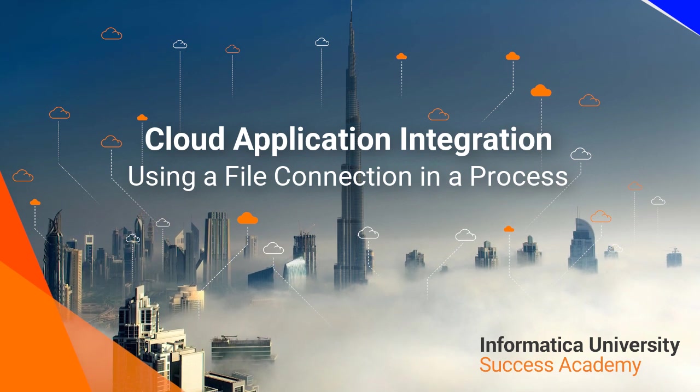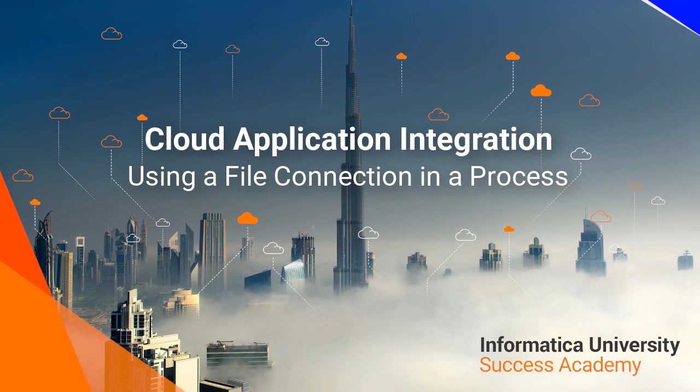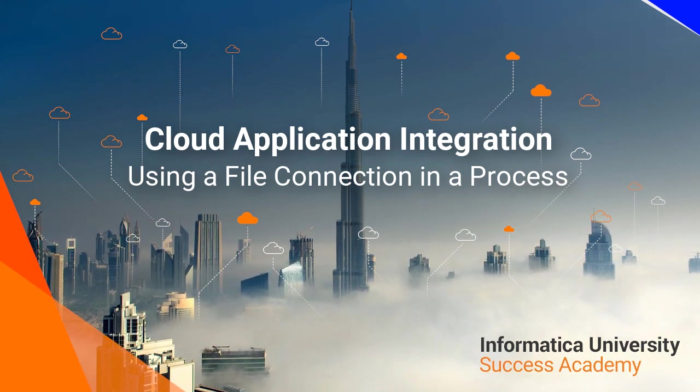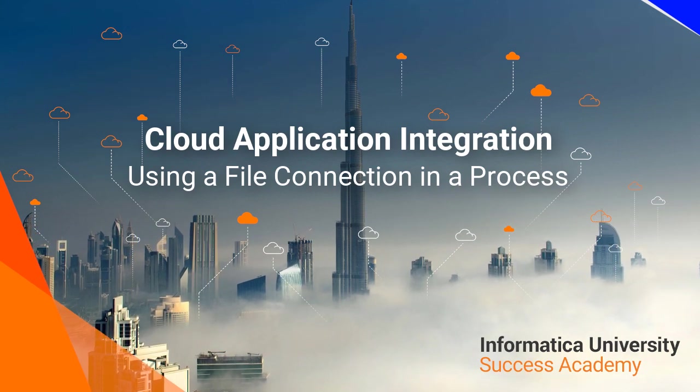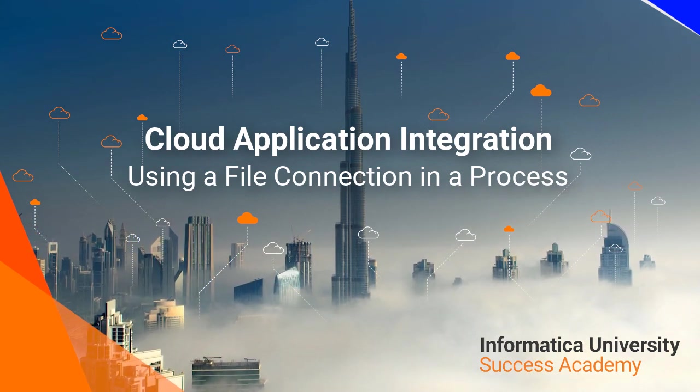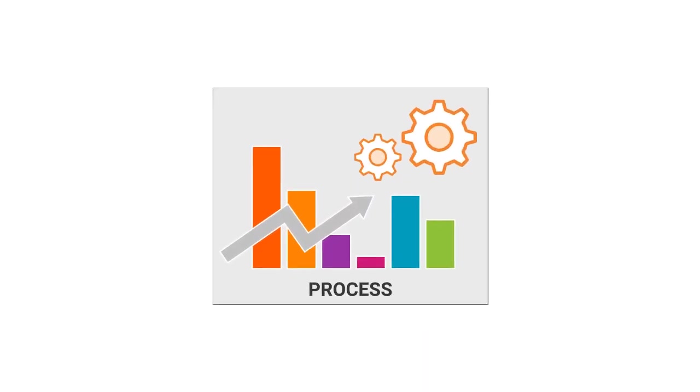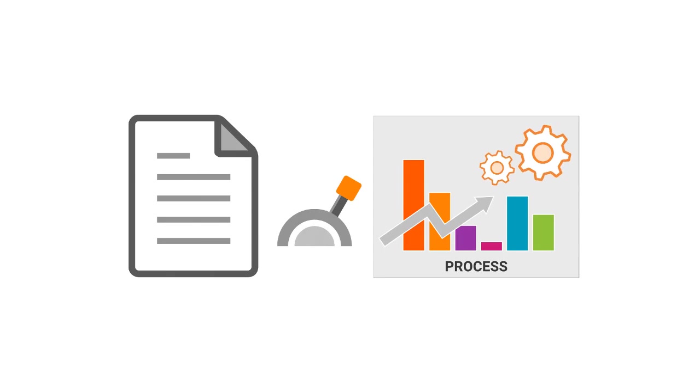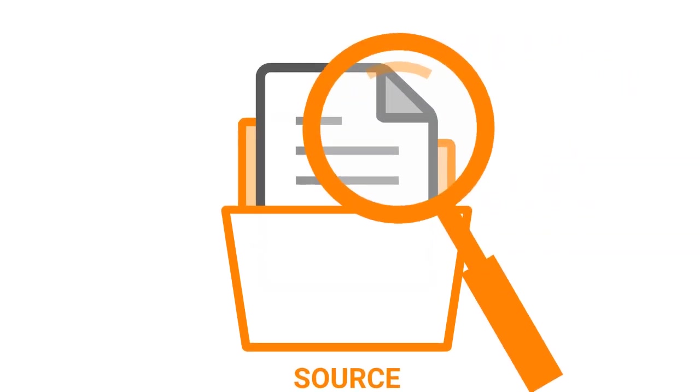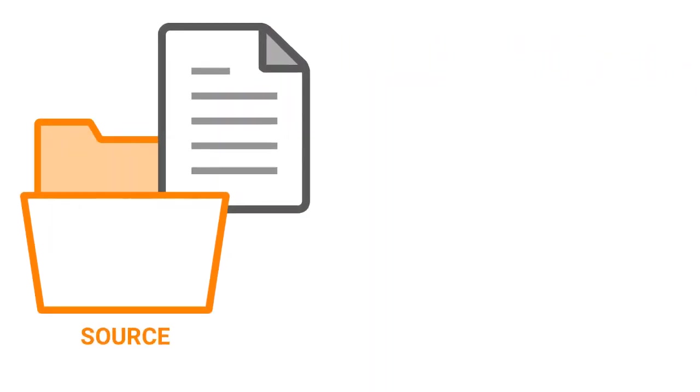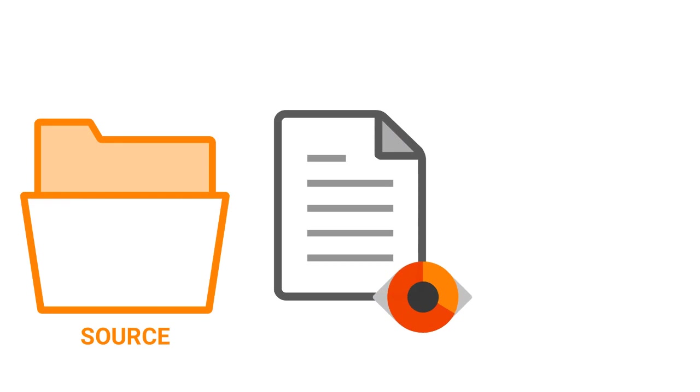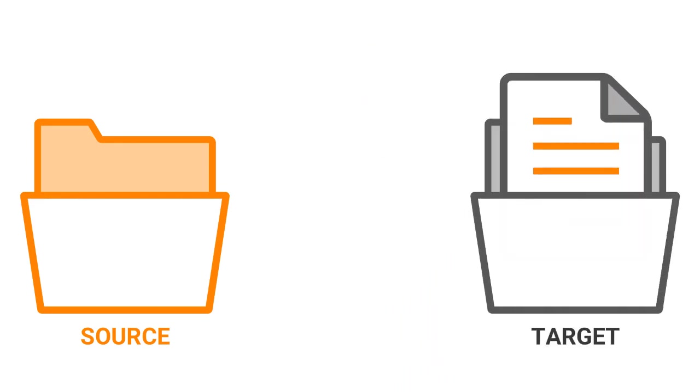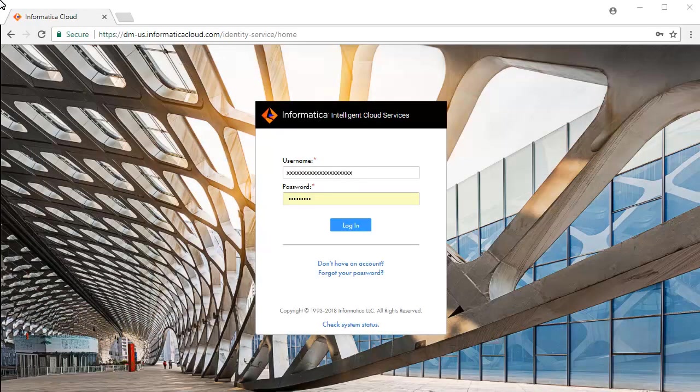Welcome to Informatica University Success Academy cloud application integration using a file connection in a process. In this video you will learn how to create a process that is triggered by a source event like a delimited content file. The file is created in a directory and is monitored for source events. The process then reads the contents of the file and writes it to another file in a different directory. Let's look at the demonstration.